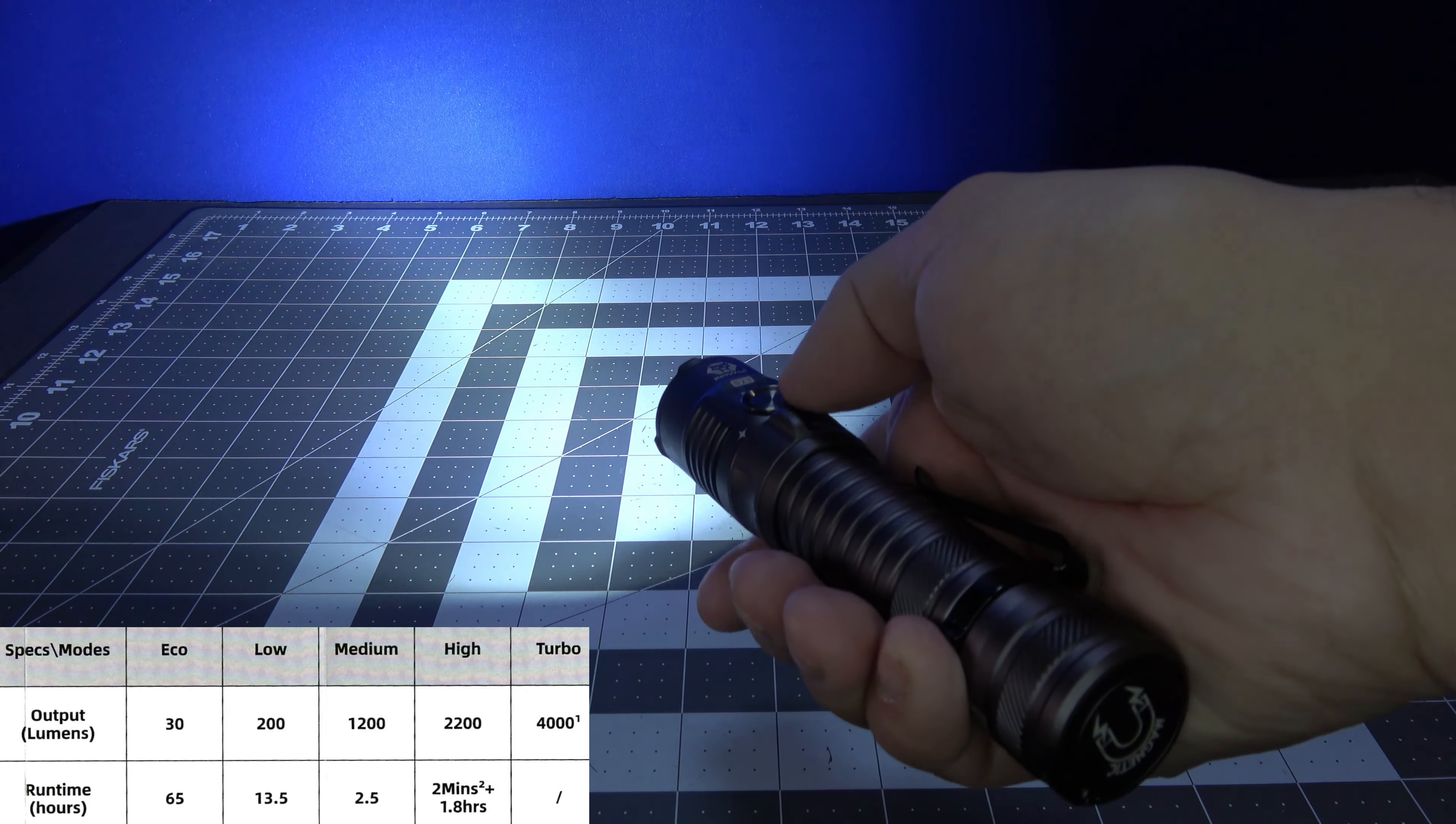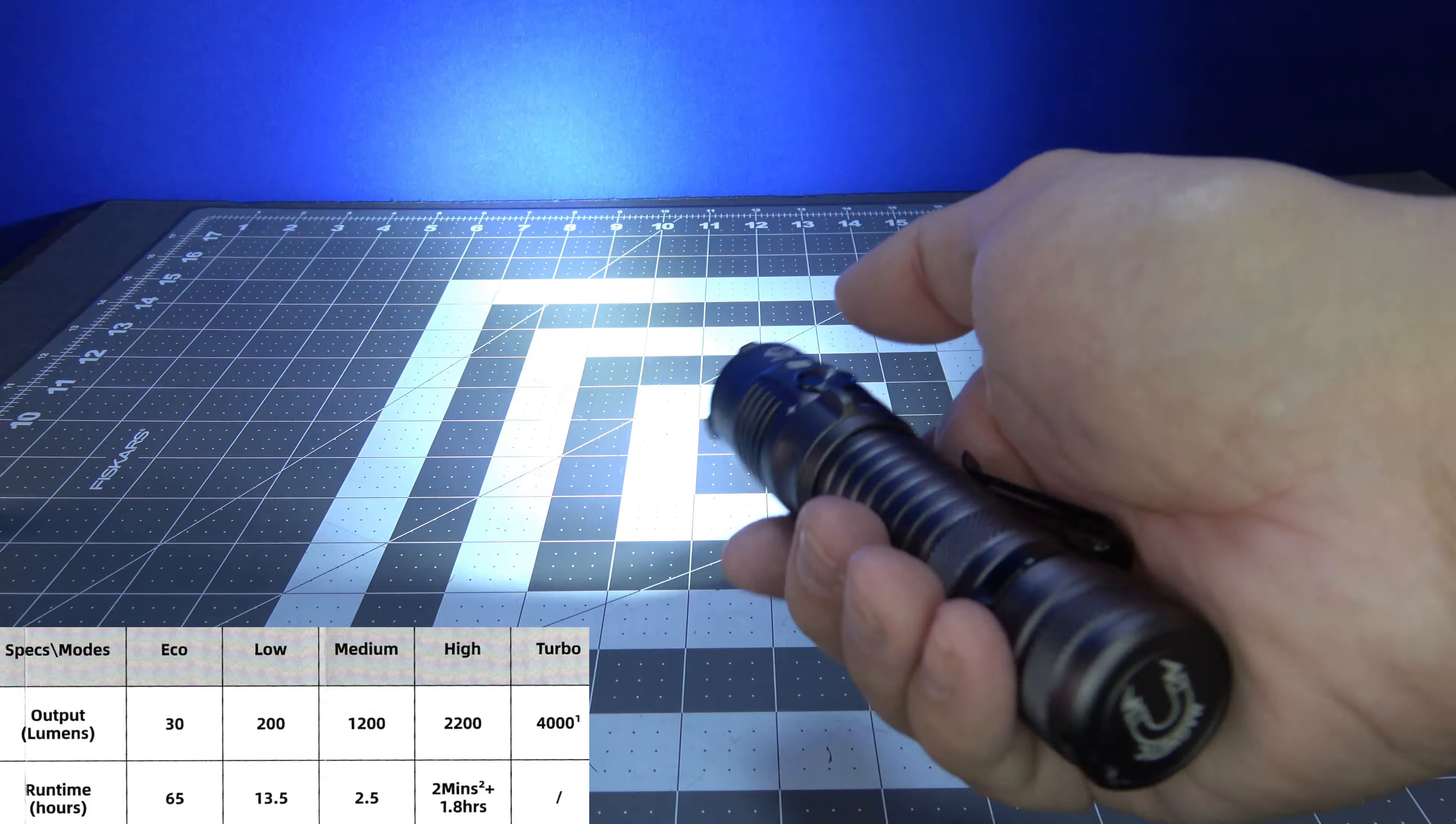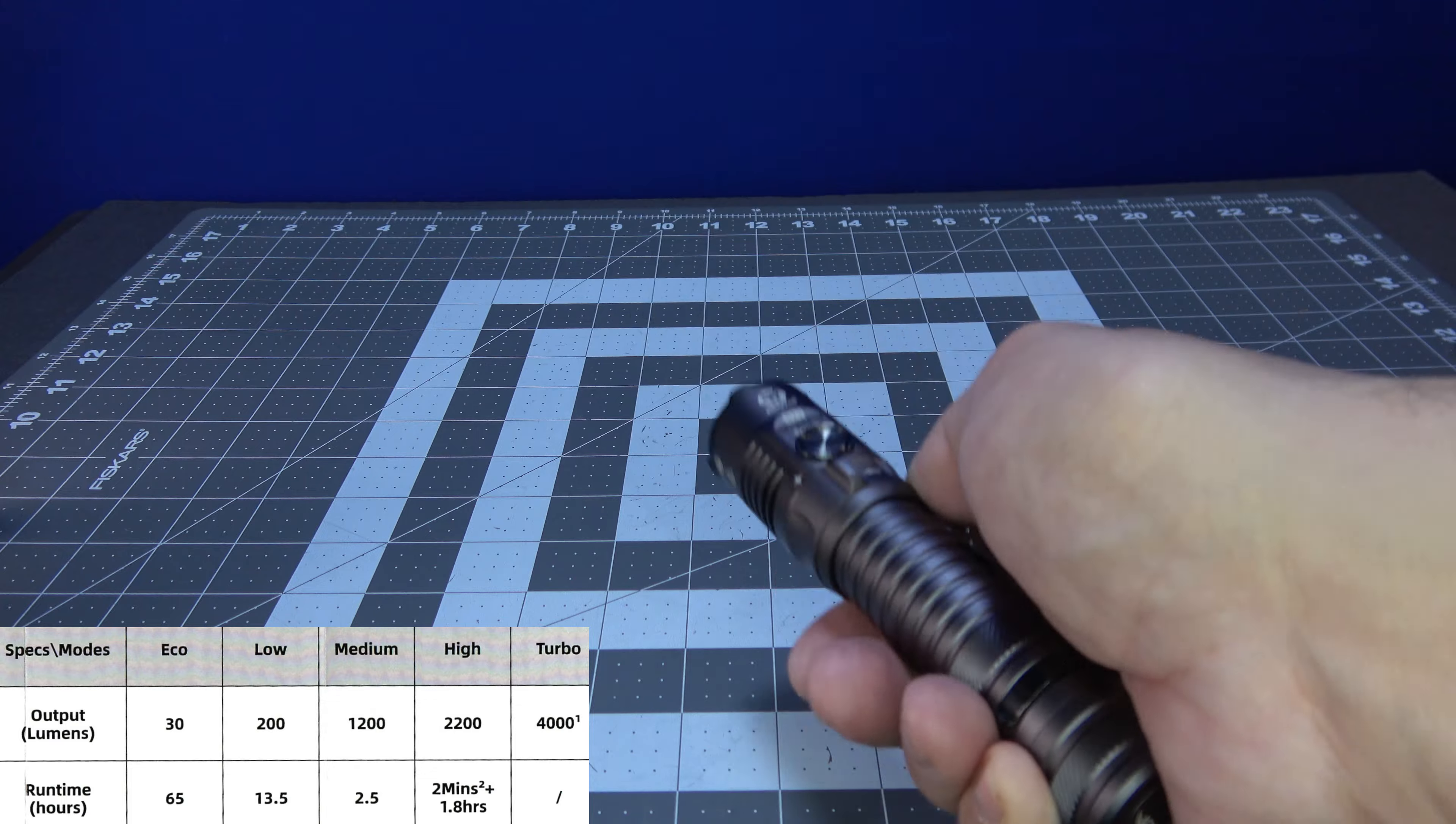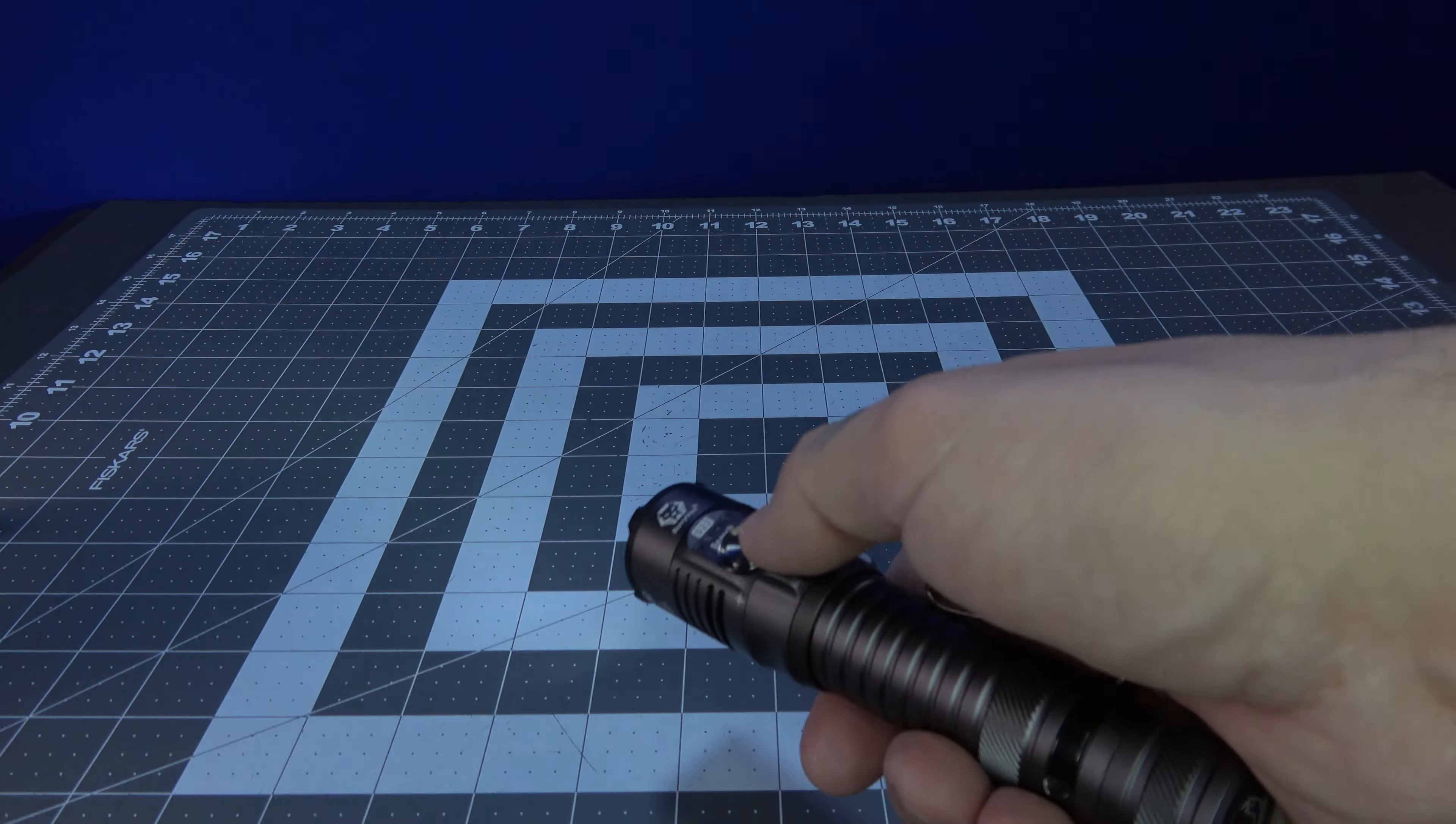And then you have to hold this button down in order to jump into the 4000 lumen mode. See that little jump there to the 4000 lumen mode.